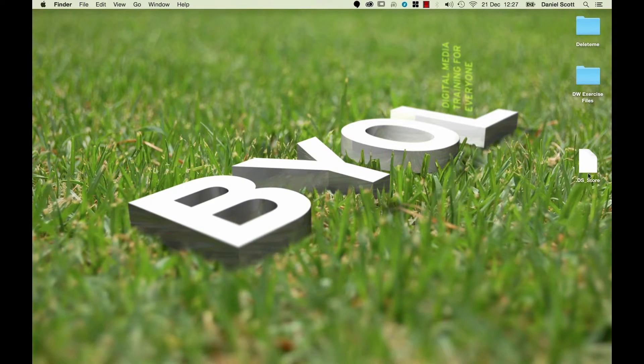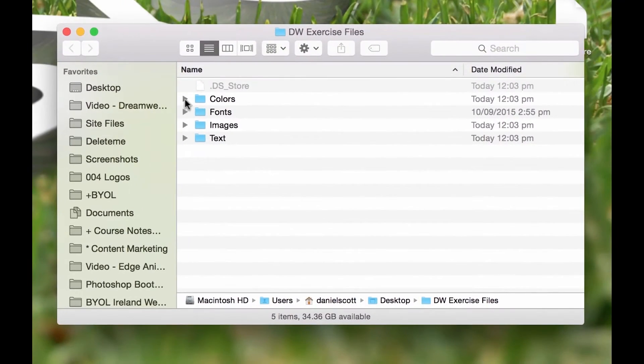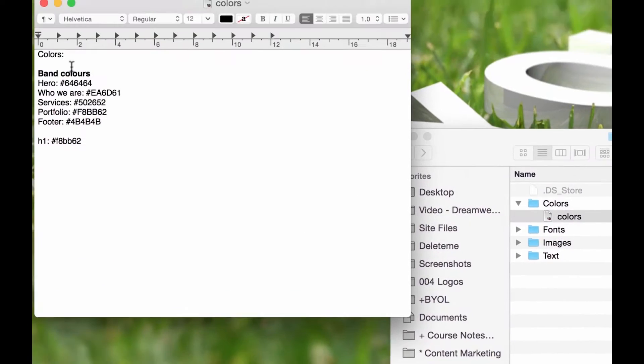So first up, exercise files — these are just so that you can play along with my tutorials. You can download the images, any text that we're using, any colors, any fonts, just to make it easy for you. There'll be a link along the video or in the description below. And once you've downloaded it, you'll get these types of things. Here it is on the desktop — the Dreamweaver exercise files that you've downloaded.